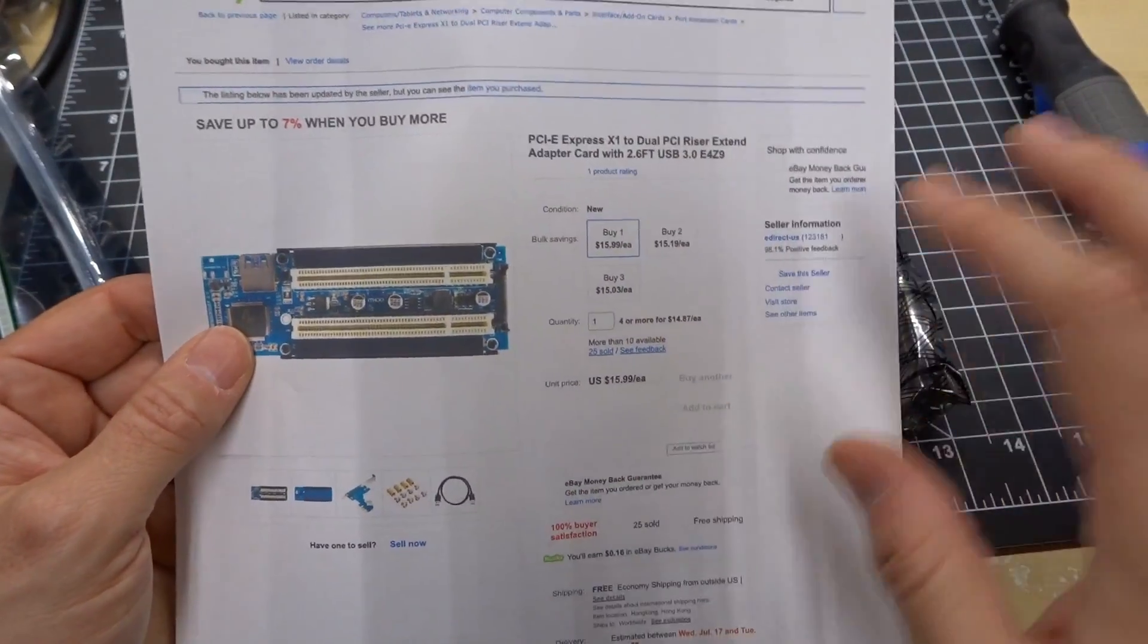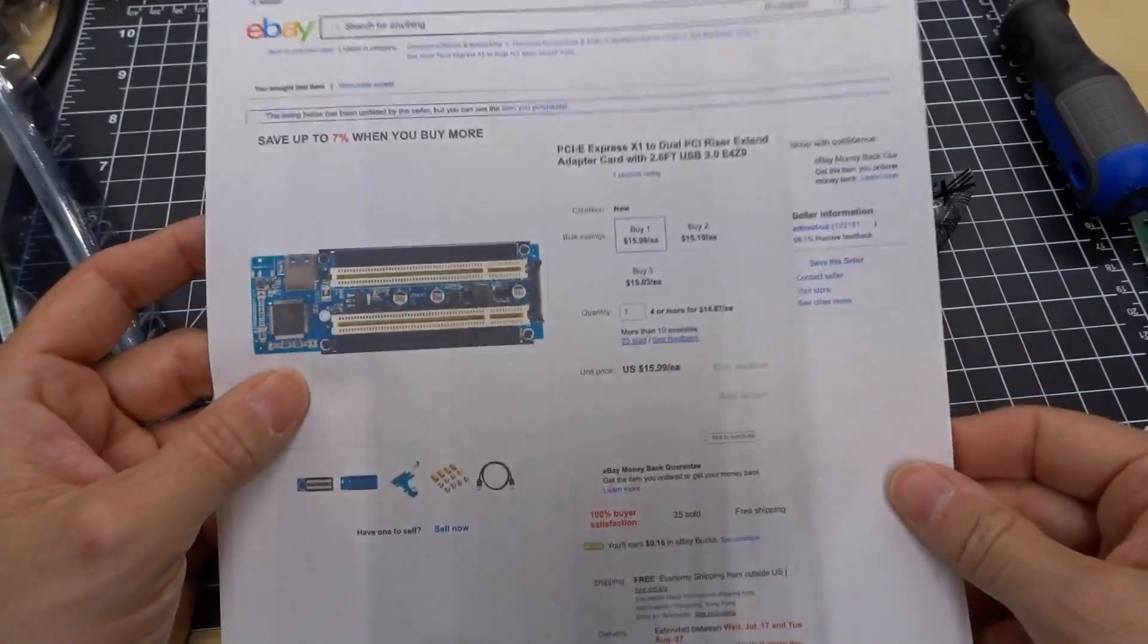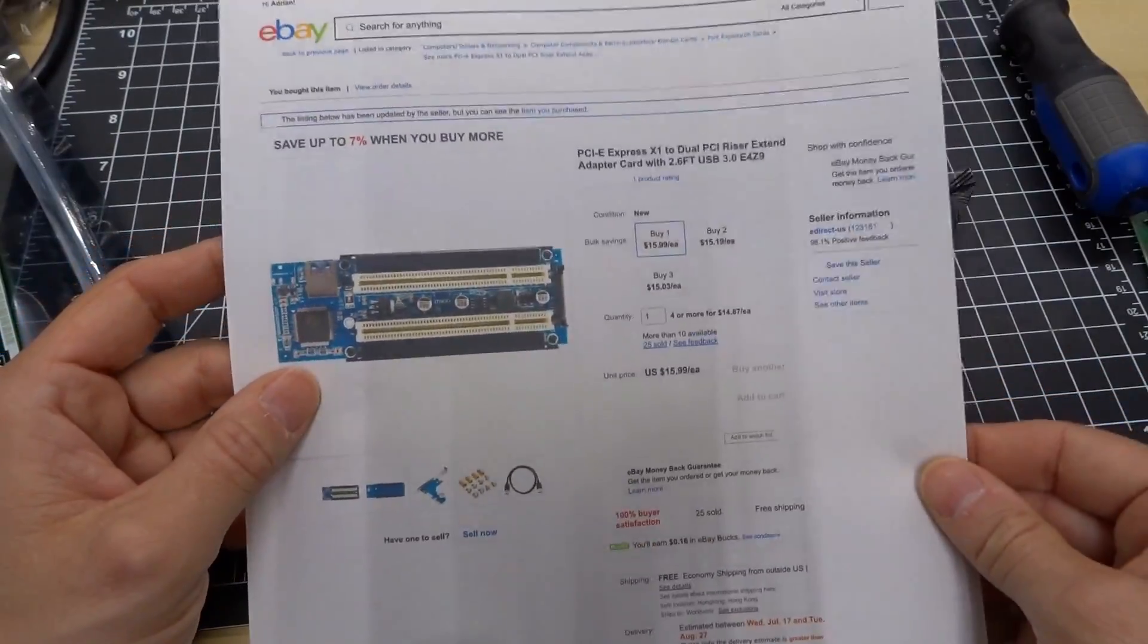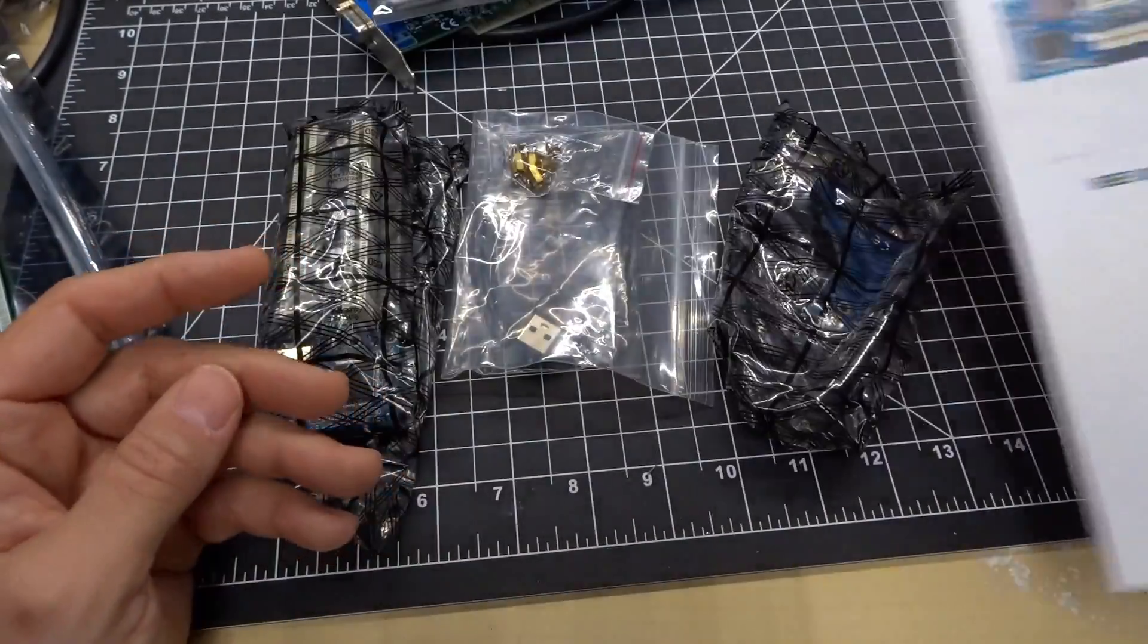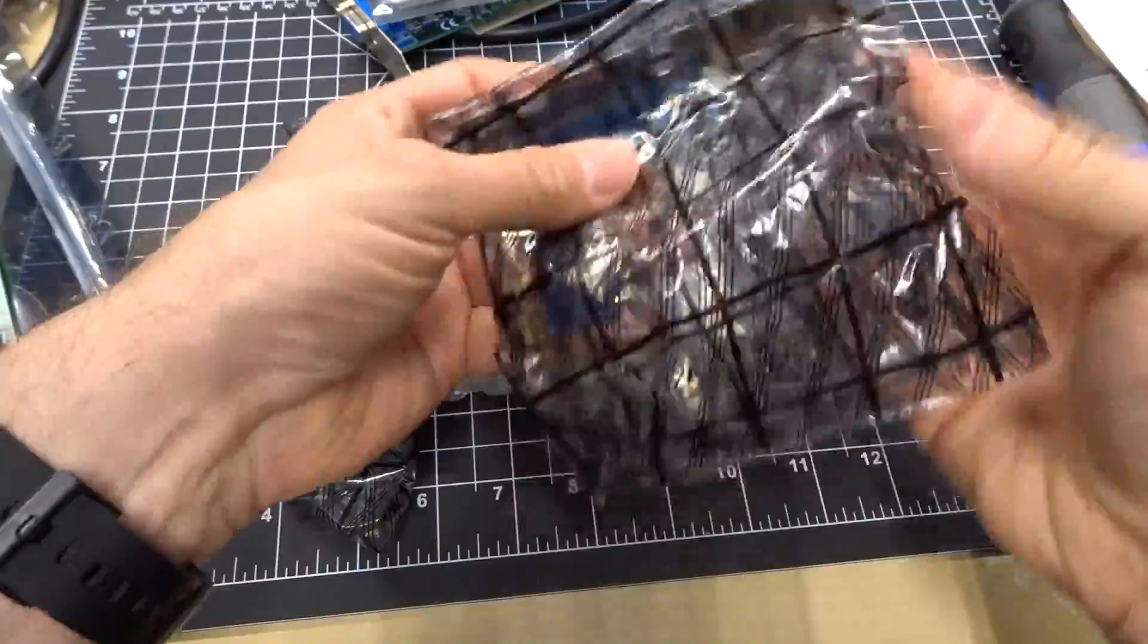You're gonna find a whole bunch of these. Prices will vary up and down of course periodically, but this is the one that I ordered.